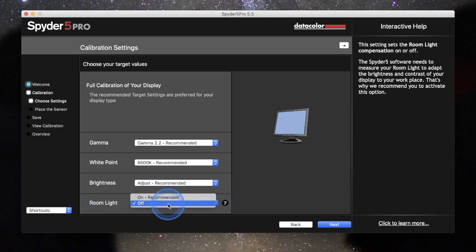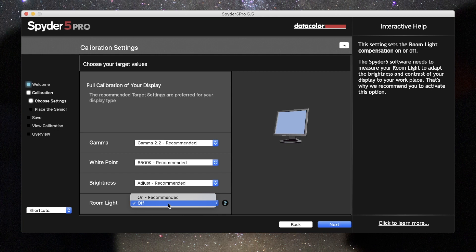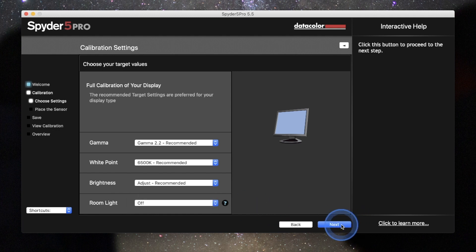So what this monitor calibration device can do is it can read the room light, kind of compensate for light that's coming in the room. Now, my computer is in an area where it's consistent all day, and I'm just going to keep it on room light off. But if you want to try it both ways, feel free. The monitor will kind of adjust itself depending on the ambient light that is also in the room. So you're going to go ahead and hit set next.